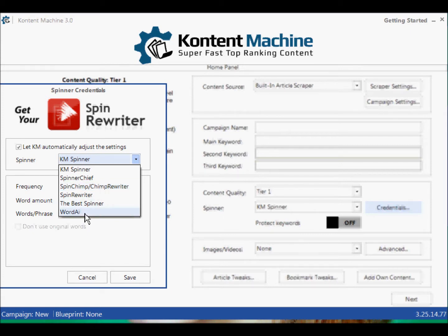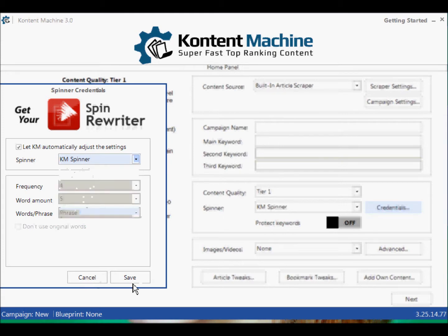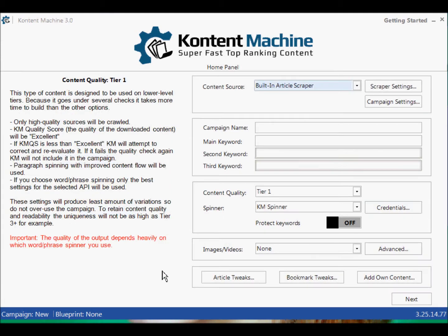Word AI is awesome. It's the one that does the top job for me. The spinner that's built in is okay, but I would always use Word AI out of choice — particularly if I'm saying I want Tier 1. I'm going to spin it, and I'm not going to spin it with anything other than Word AI.